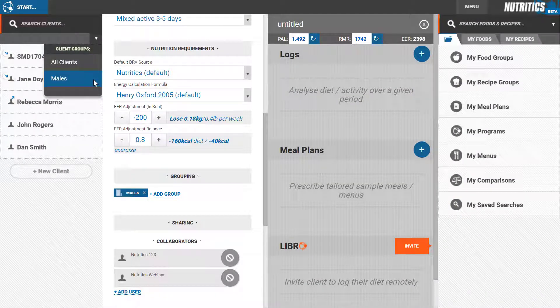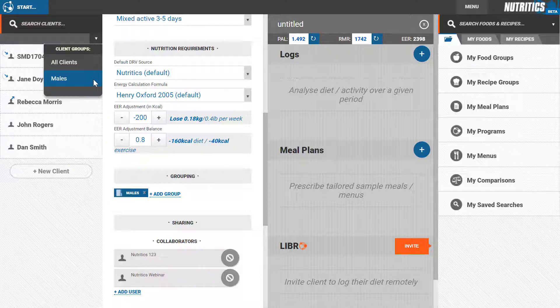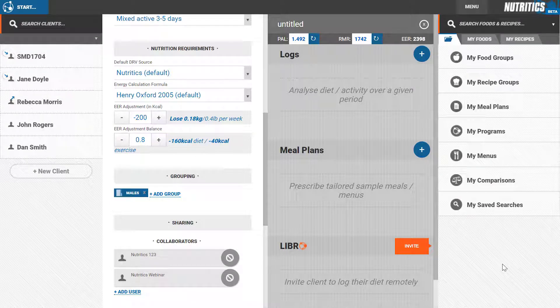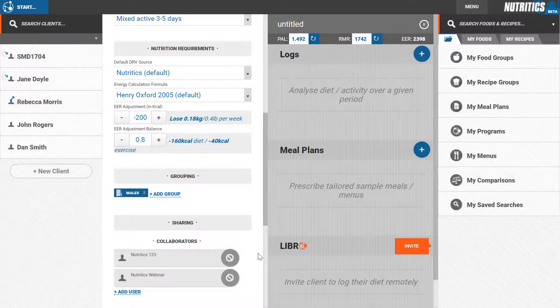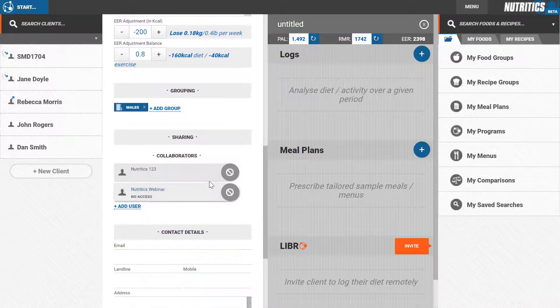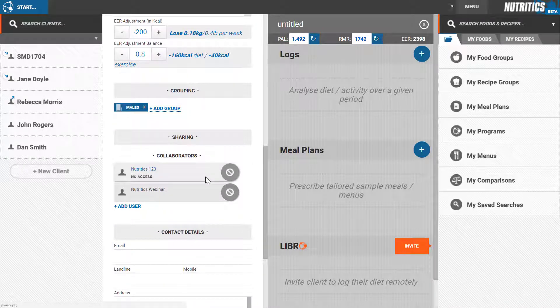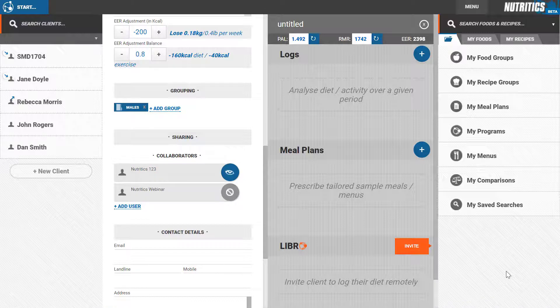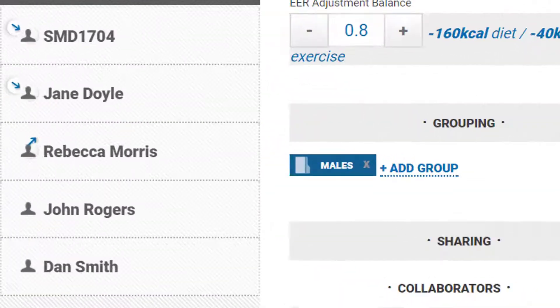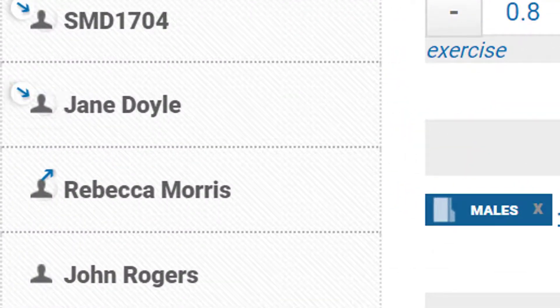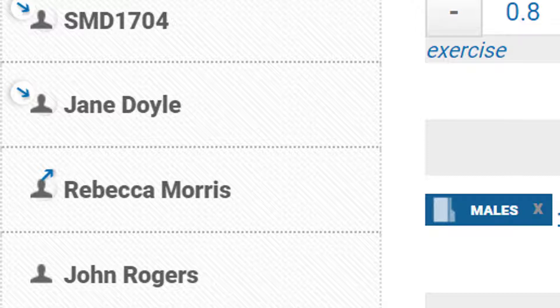You can share your clients with organizations or other Nutritix users using the collaboration feature. You can share with read-only or read and write access. A client shared with you is indicated with this symbol, and a client shared by you to another user is highlighted by this symbol.